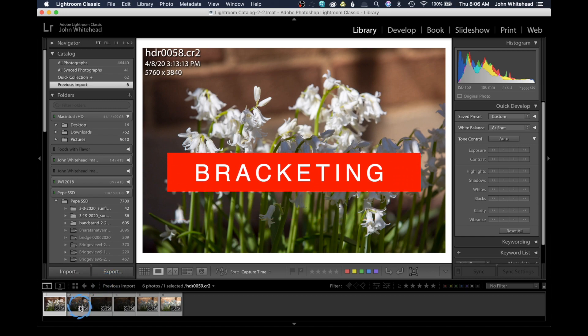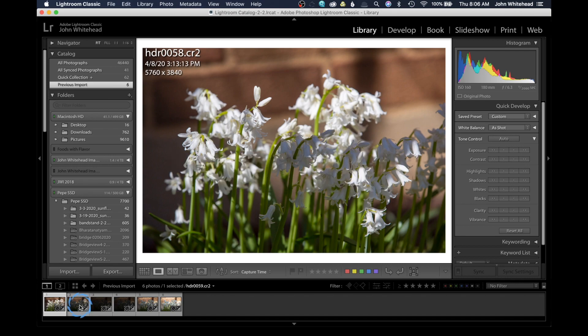If you've never heard of bracketing on the camera, this is something you'll want to look at. Bracketing is the idea that the first image you take is the normal correct exposure. After that, you take two images that are darker and two images that are lighter. You can set your camera to do this automatically. Usually when I bracket, I bracket by a full stop — under and over exposing by full stops.